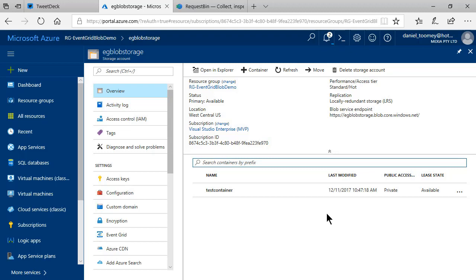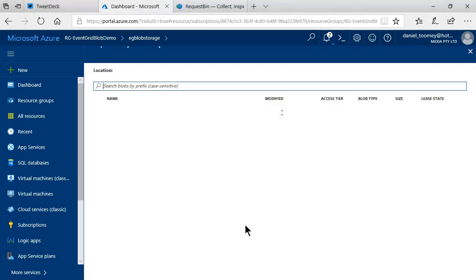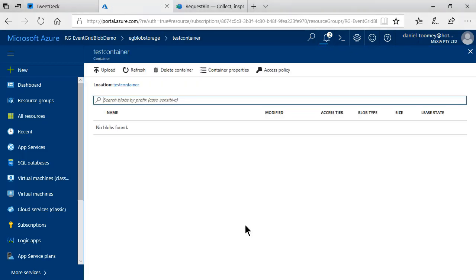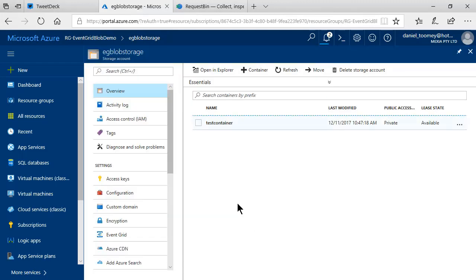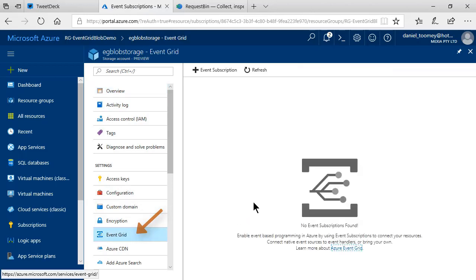Now, this storage account contains a single container which currently is empty. I'd like to point out that under the settings, we have a new item called Event Grid. This Event Grid allows you to add subscriptions to this storage account for events that are emanated from it.